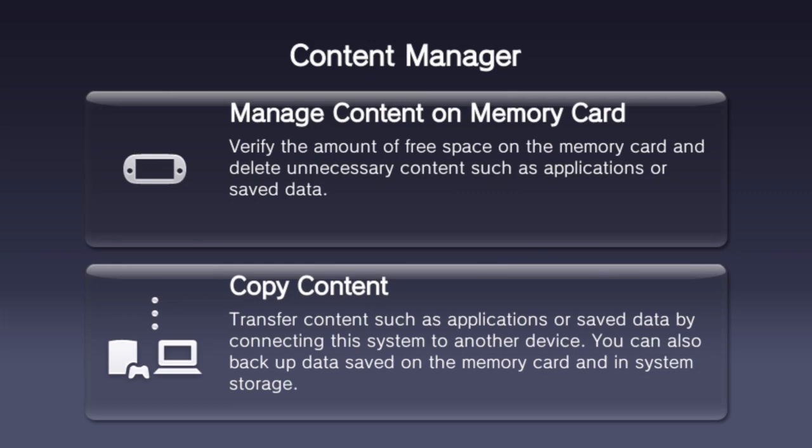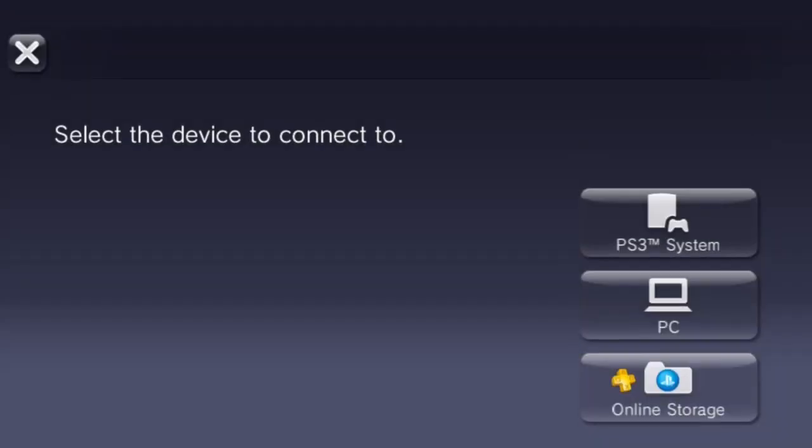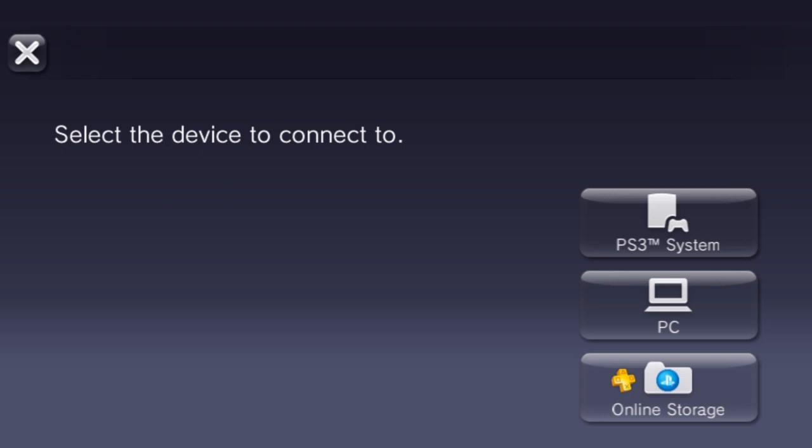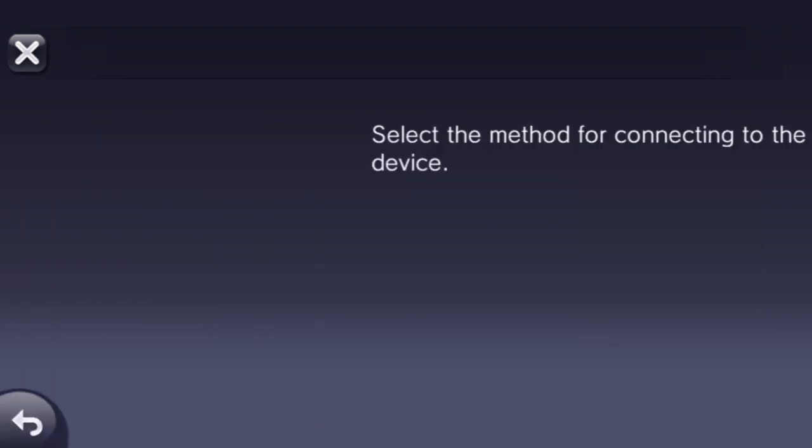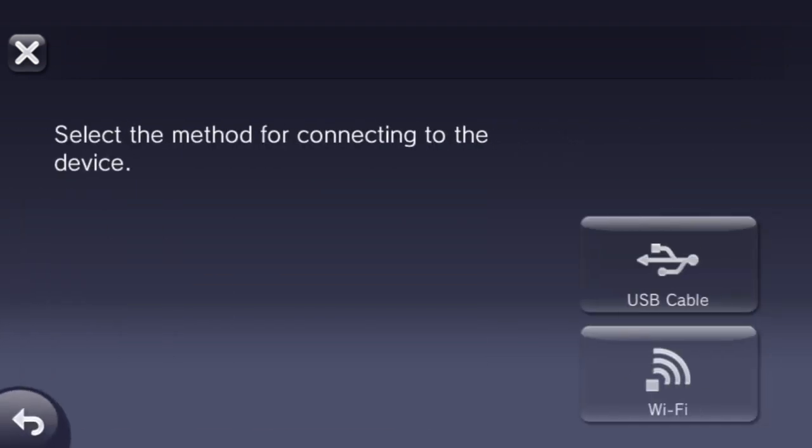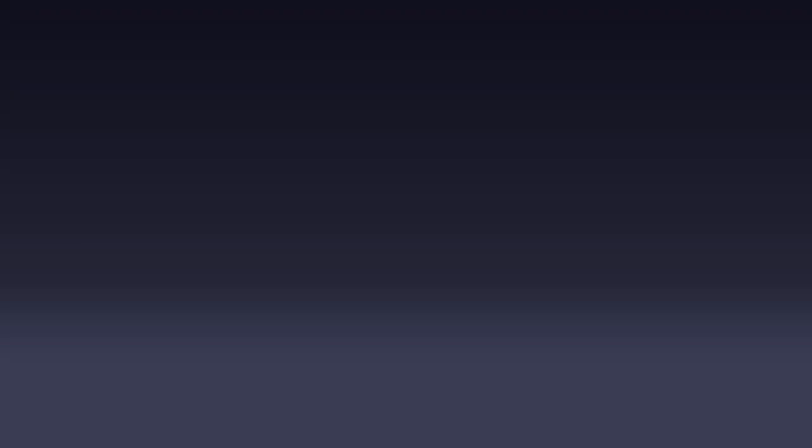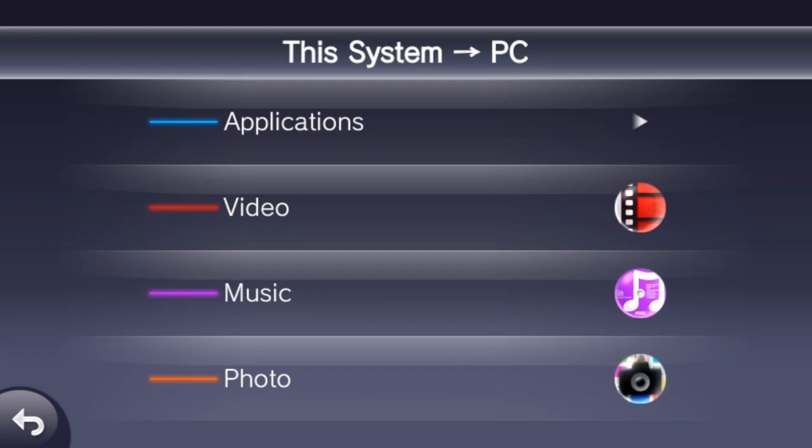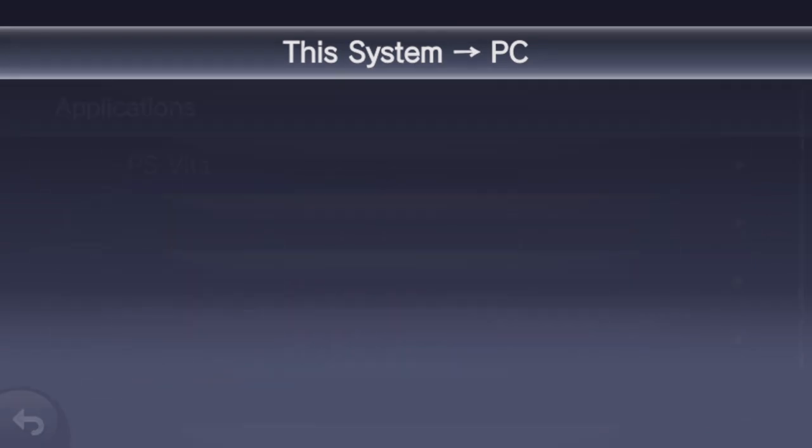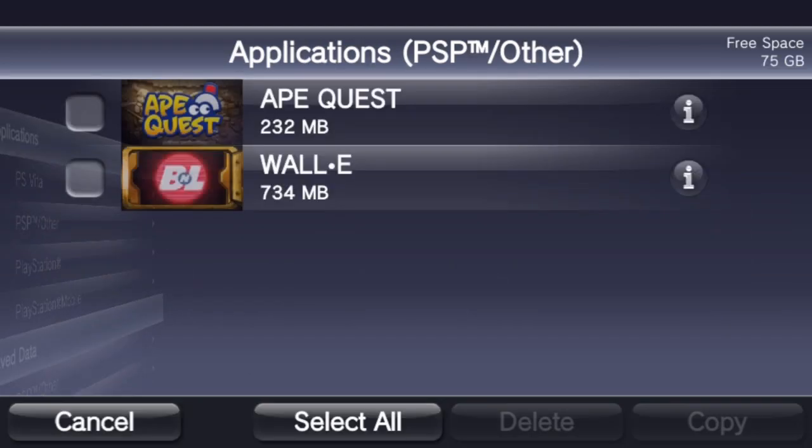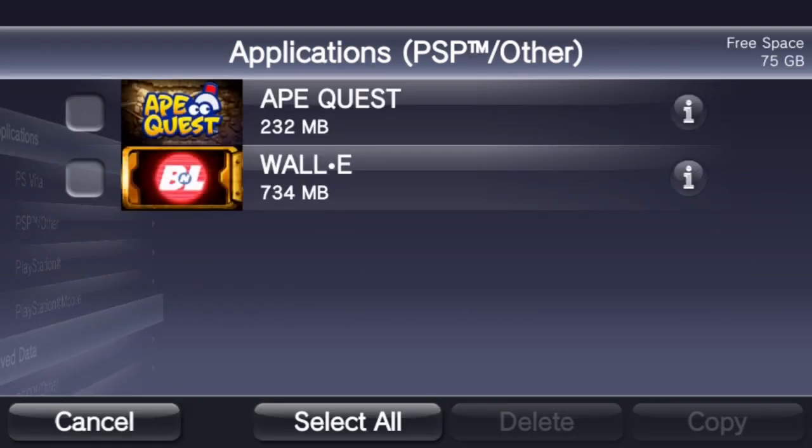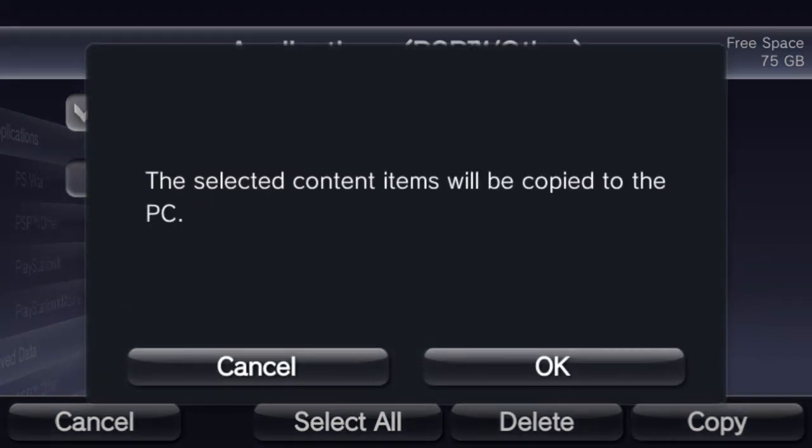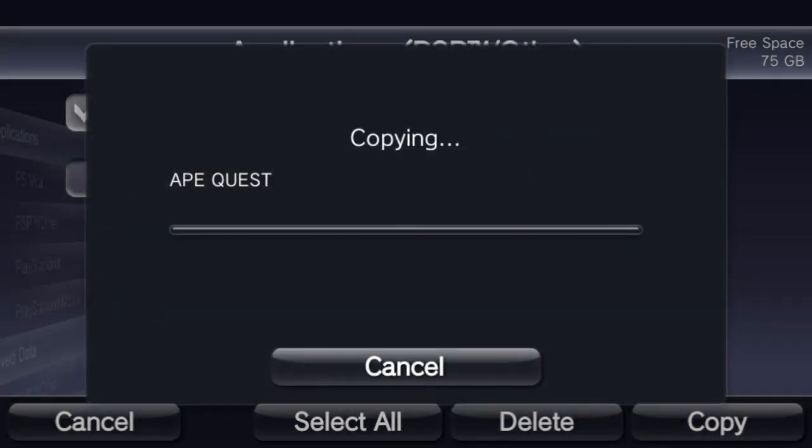Okay, so first we're going to go copy content, then PC, then we're going to select how we're going to do it. I'm going to use Wi-Fi. So now I'm going to click PS Vita system to PC, then applications, then PSP slash other, and now we're going to select our ApeQuest demo and copy it over to the PC. Just click OK.